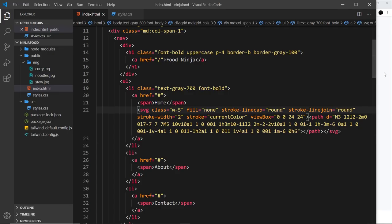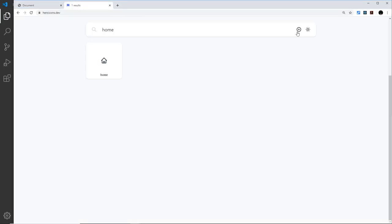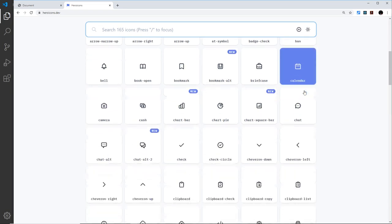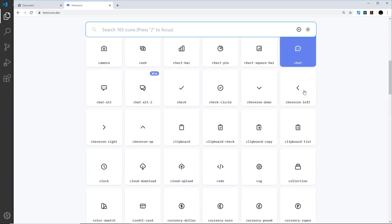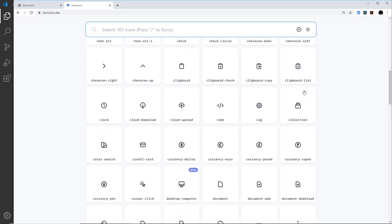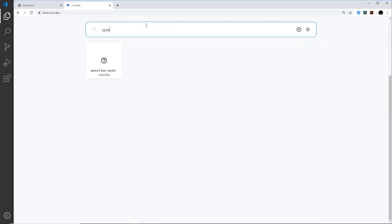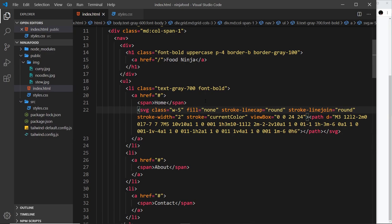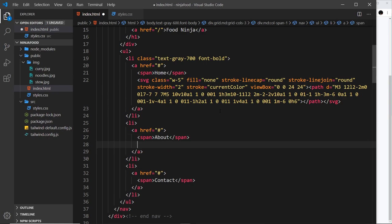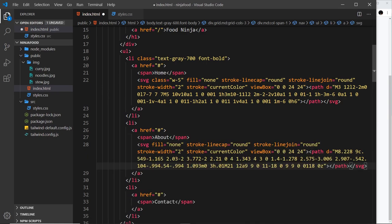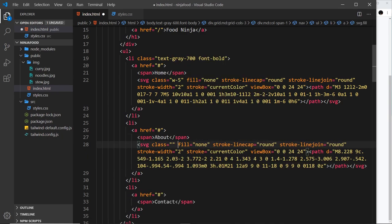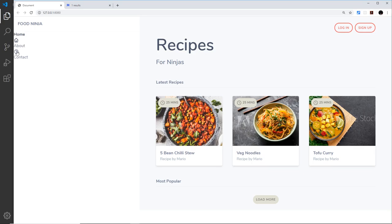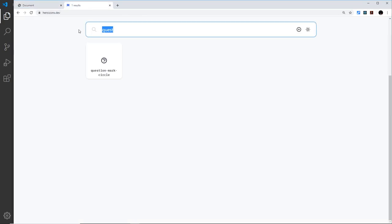We need one for about, so let's take a look at what we can do for that. We should have maybe a question mark or something. Let me just search question - that'll do, question mark is fine. Maybe you can find a better icon for about. I'm going to paste this in underneath about and I'm going to say the class is going to be equal to w-5. Save that and let's have a look.